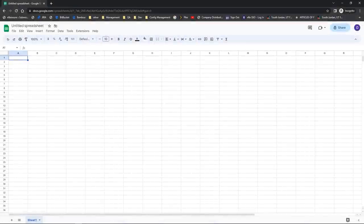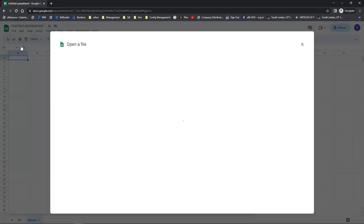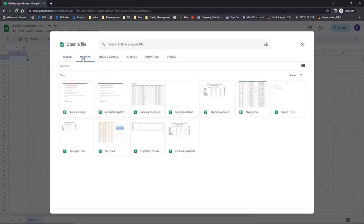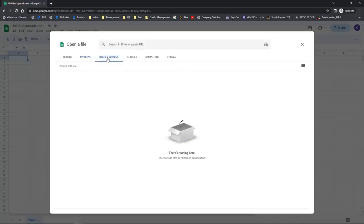I'd like to open an existing Google spreadsheet and also learn how to save a spreadsheet. Right now I'm in an untitled spreadsheet and I'd like to open one that's saved to my Google Drive. I'm going to come up to the file dropdown menu and go to Open. When you go to Open, you'll see different locations you can access files from. Recent files would be any recent Google Sheets you've opened. My Drive will take you to your Google Drive — your online cloud storage that's part of your Google account. There's also Shared with Me, where you have had a spreadsheet shared with you.